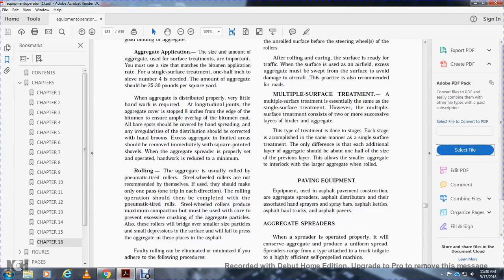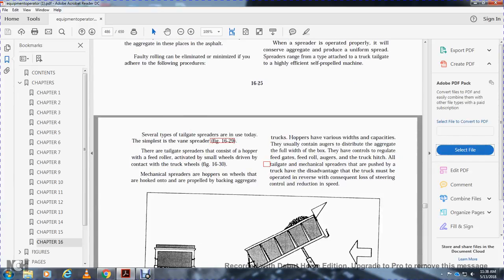Paving equipment. Equipment used for asphalt pavement construction includes aggregate spreaders, asphalt distributors with hand sprayers, spray bars, asphalt kettles, asphalt haul trucks, and asphalt pavers. Aggregate spreaders, when operated properly, produce a uniform spread of aggregate. Spreaders range from simple attachments to a truck tailgate to highly efficient self-propelled machines. Several types of tailgate spreaders are in use today. The simplest is the vane spreader, Figure 16-29. Figure 16-30 shows the hopper-style tailgate spreader with a feed roll driven by contact with the truck wheels.